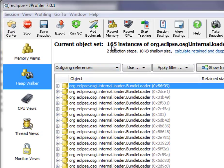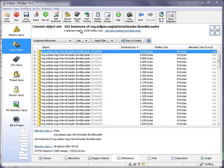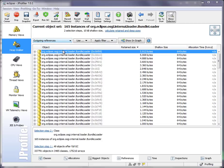There may be too many instances to analyze in detail. However, often you know something about fields or outgoing references of the objects that you're actually interested in. And that's where filters in the outgoing references view of the HeapWalker come into play.